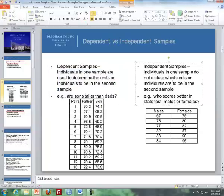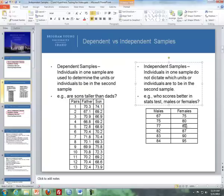For independent samples, individuals in one sample do not dictate which individuals are in the second sample. For instance, in a stats class, if we wanted to do an end-of-semester exam and compare who does better — males or females — we randomly choose the males and randomly choose the females. The individuals in the female sample do not dictate which individuals are in the male sample.